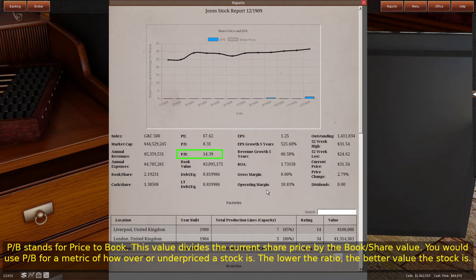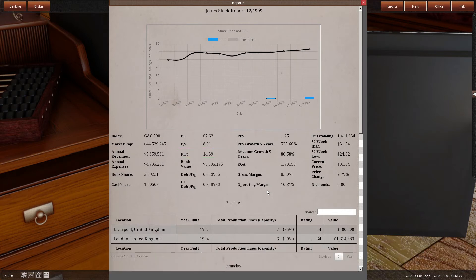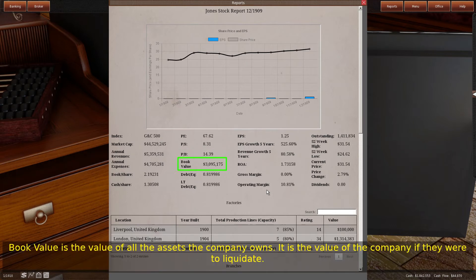PB stands for price to book. This value divides the current share price by the book/share value. You would use PB as a metric of how over or underpriced a stock is — the lower the ratio, the better value the stock is. Book value is the value of all the assets the company owns; it is the value of the company if they were to liquidate.